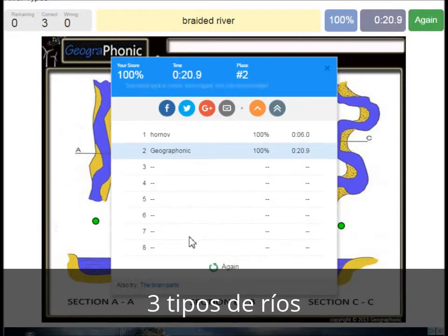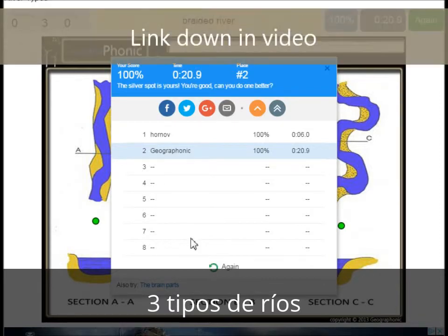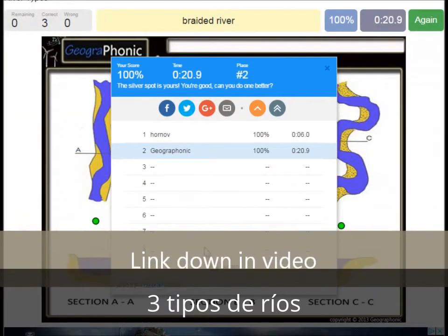You can play this game yourself. Look in the description of this video to find a link to the game.